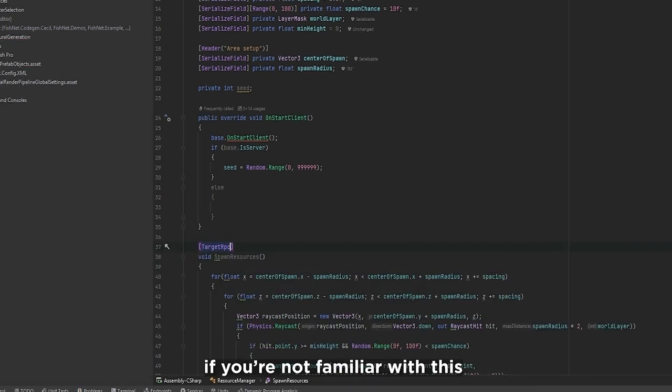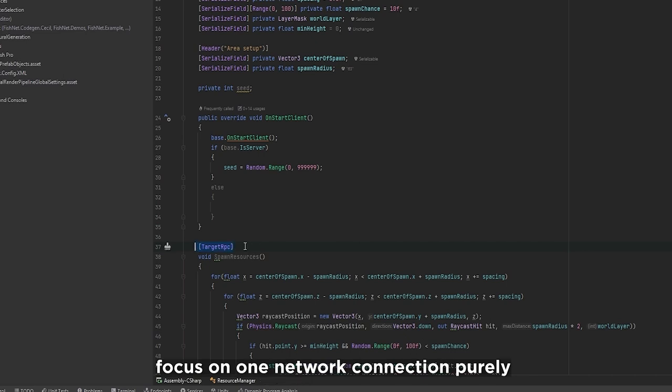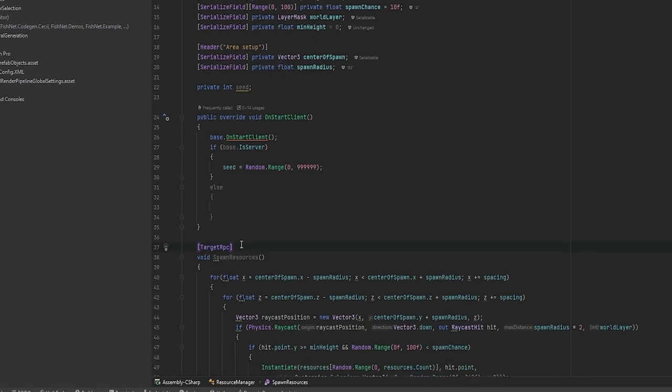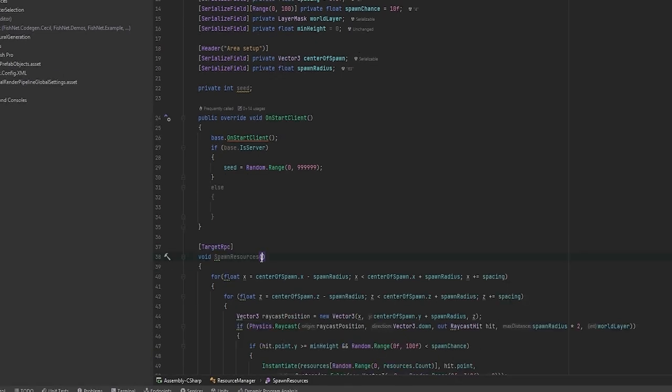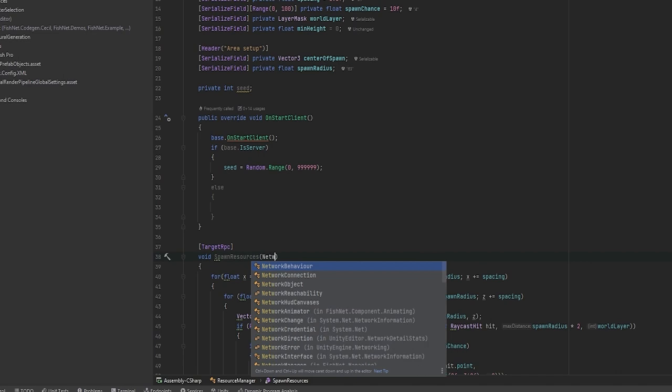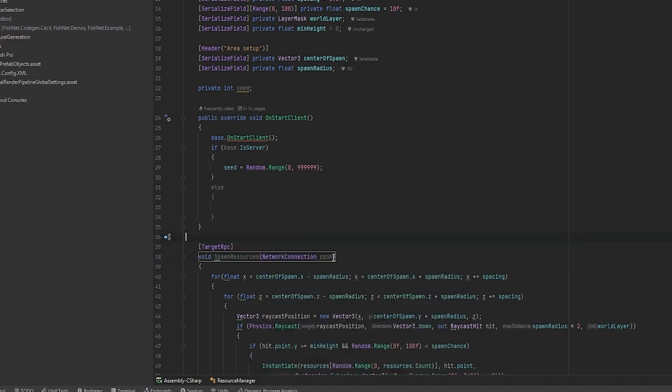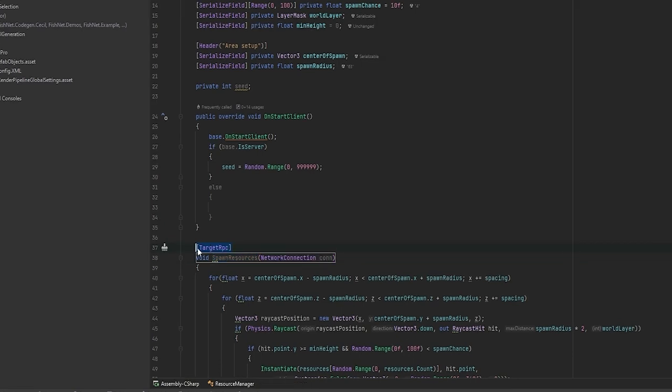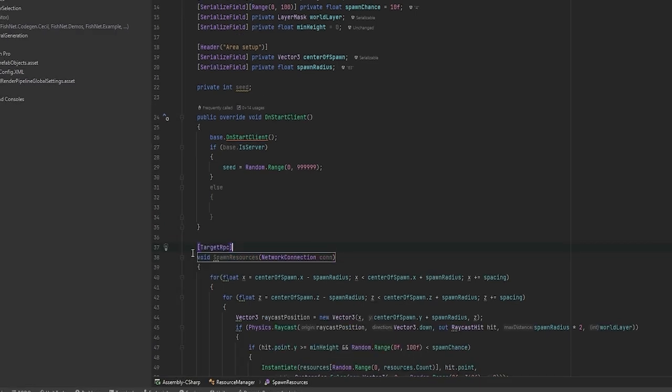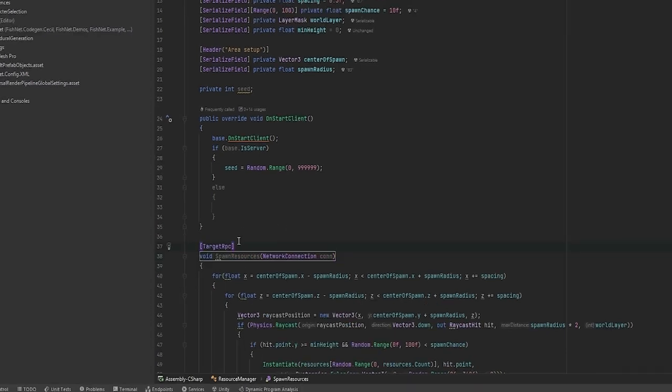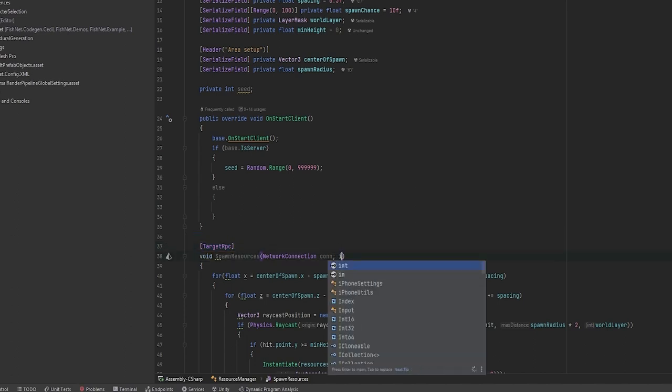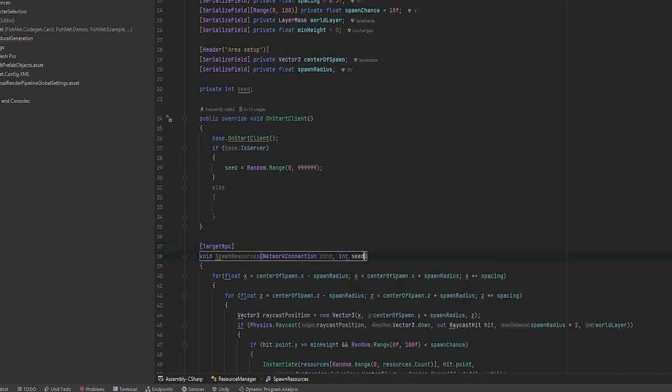If you're not familiar with this, this is a way to focus one network connection purely and just send the functionality only to them. The first thing that you need in here is a network connection that we're just going to call con. Whatever connection that you write in here will be the one running the functionality because it's a target RPC. No one else will run it, not even the one calling it. The server will be the one that has to call the target RPC and will also want to take in the seed.